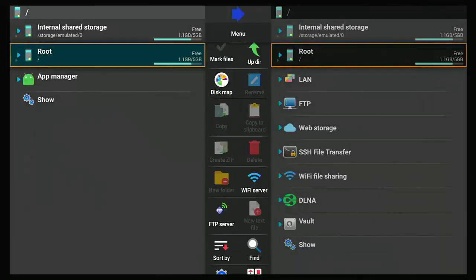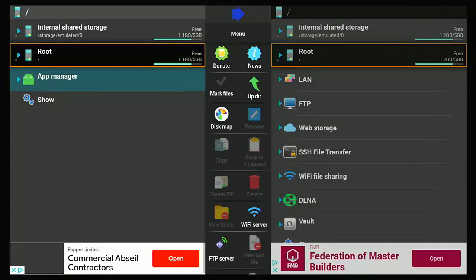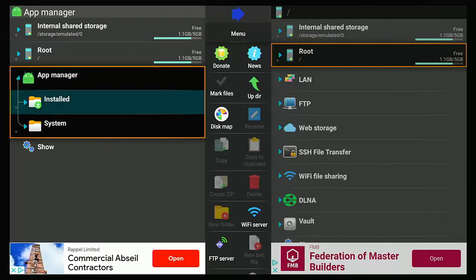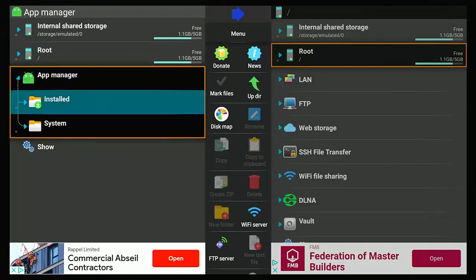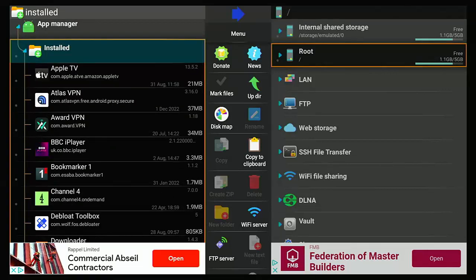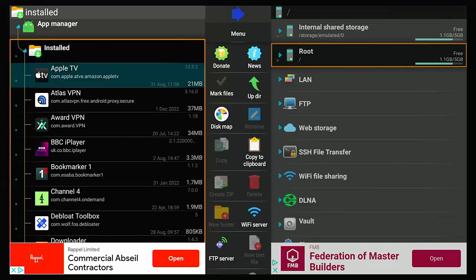Then you want to go down on the left hand side there to app manager, highlight that middle button, and then go down to installed, highlight that middle button.